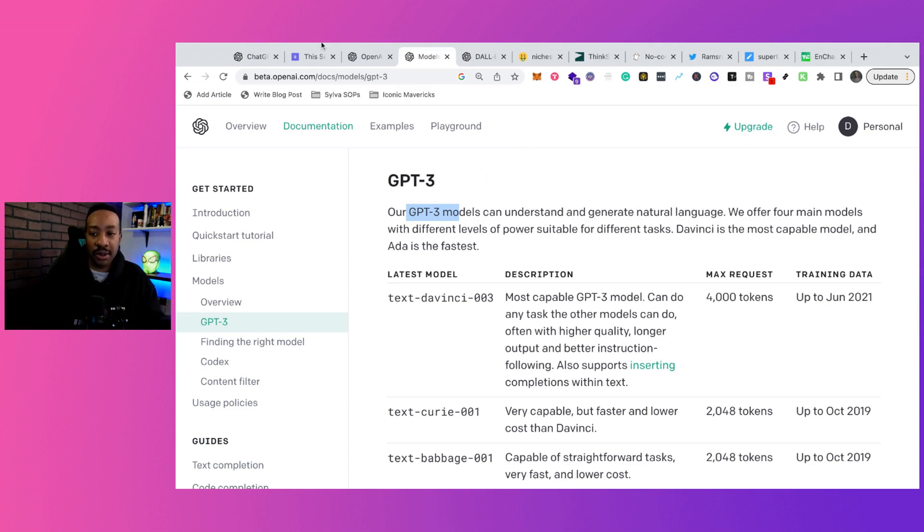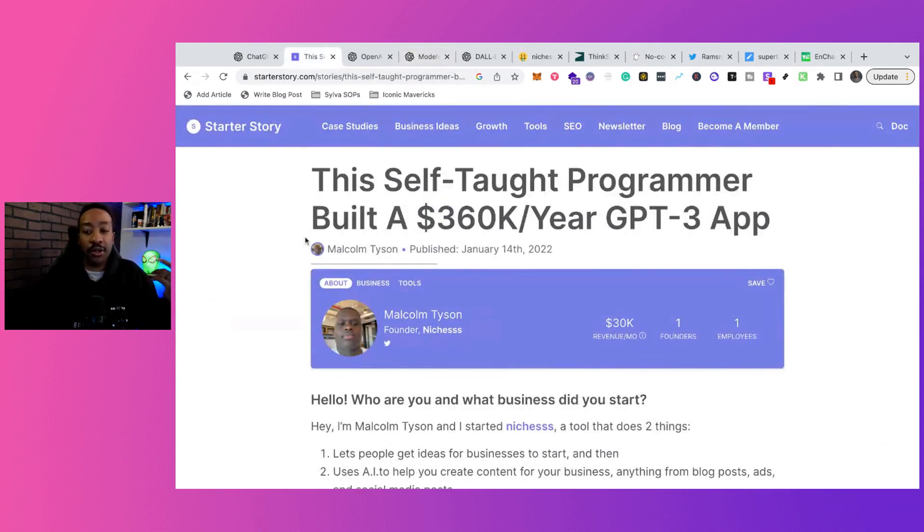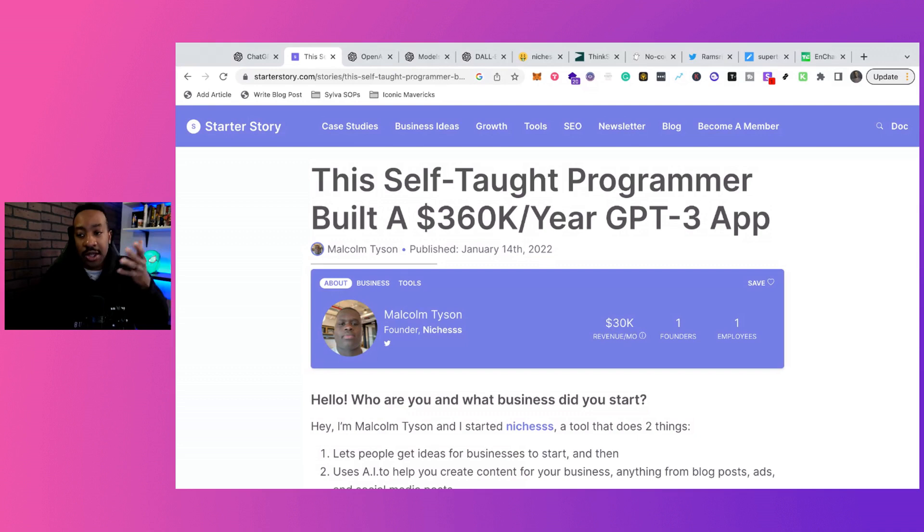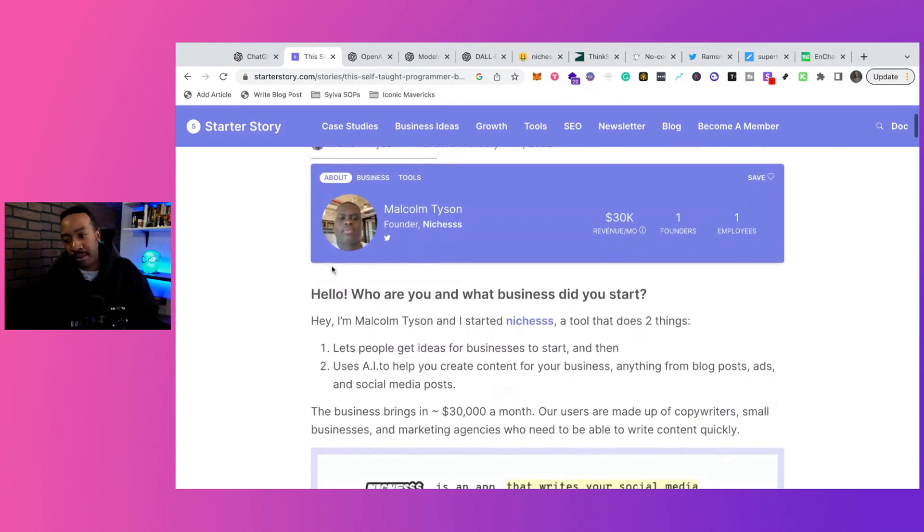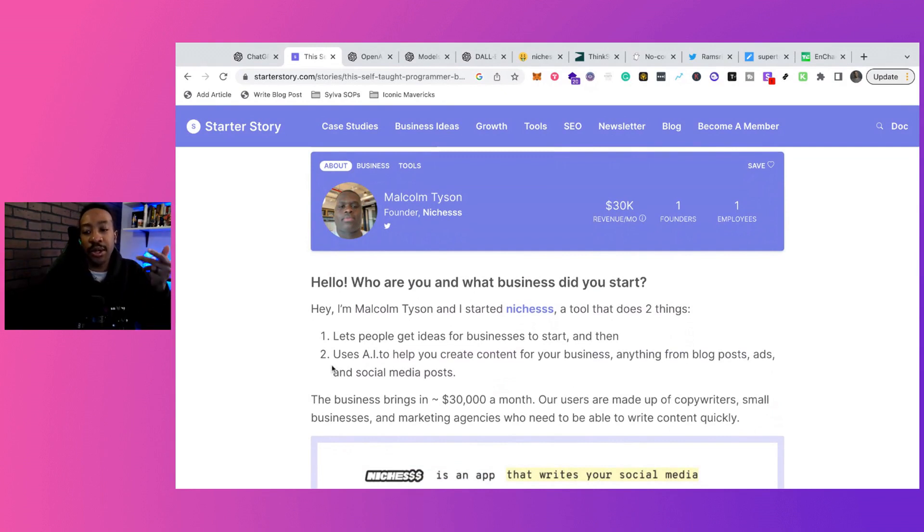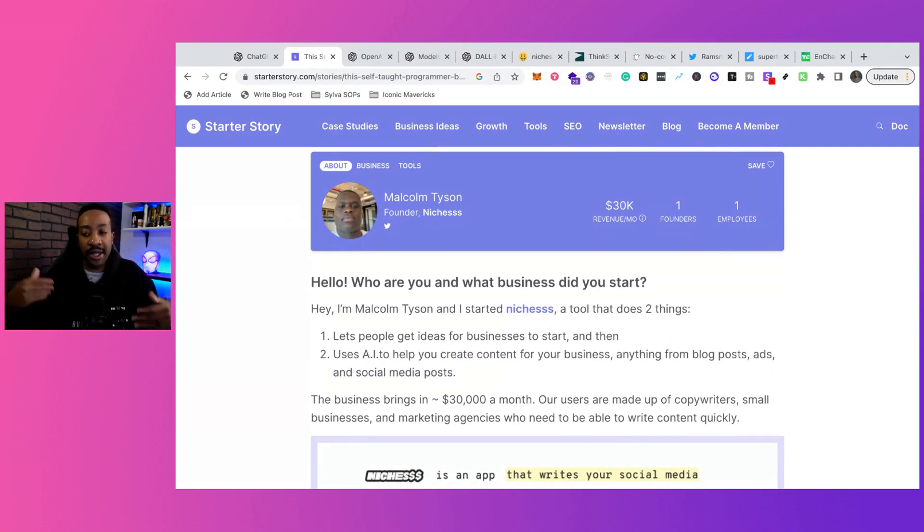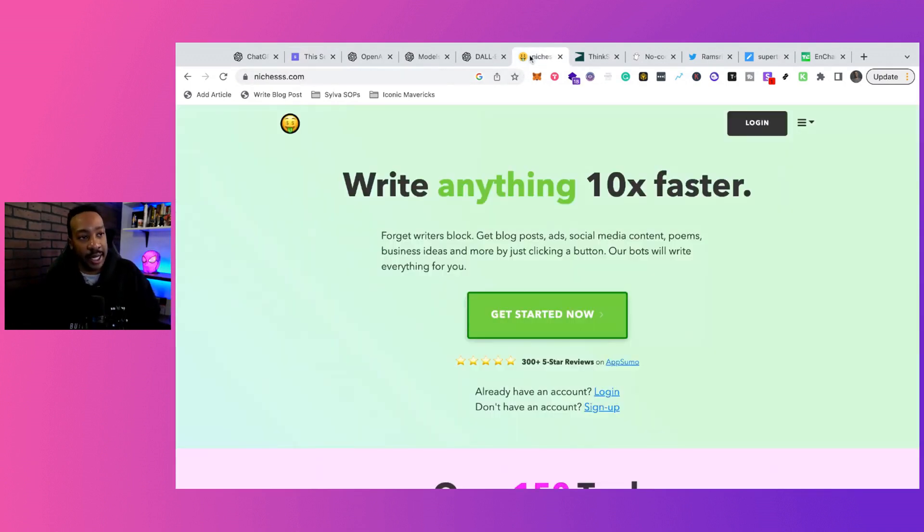Now, what can you be doing with this? Well, just like I mentioned at the beginning, Malcolm created a whole business called Nicheness using the power of AI. What he did was it allowed him to have AI help users create content for their business, anything with blog posts, ads, social media posts, and anything like that.